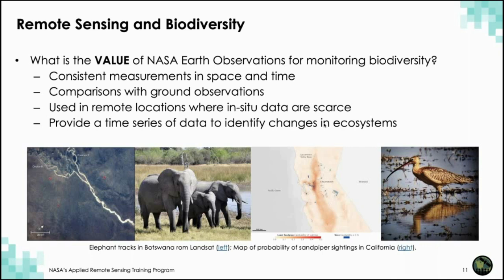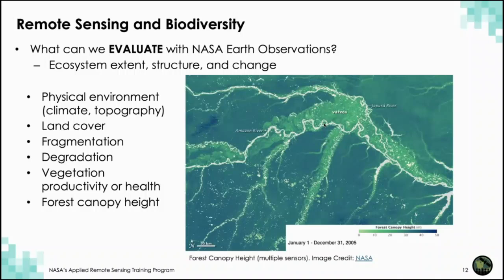These images at the bottom provide two examples: elephant tracks in Botswana and a sandpiper probability map in California. There are many ecosystem variables that can be measured via remote sensing. Remote sensing data is often used to understand the physical environment and how it changes, providing indirect estimates of available habitat for a particular species. Much of these data are used as input for species distribution models and, in many cases, for genetic analysis. We covered some of this in a training on freshwater habitats, looking at eDNA for monitoring species movement.